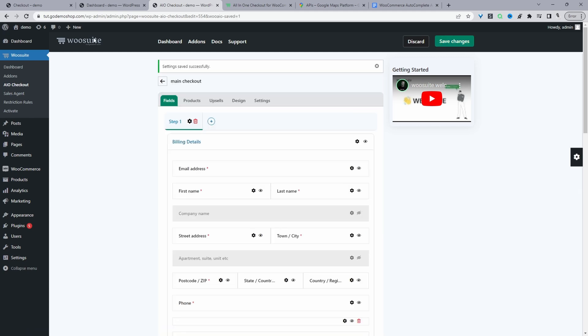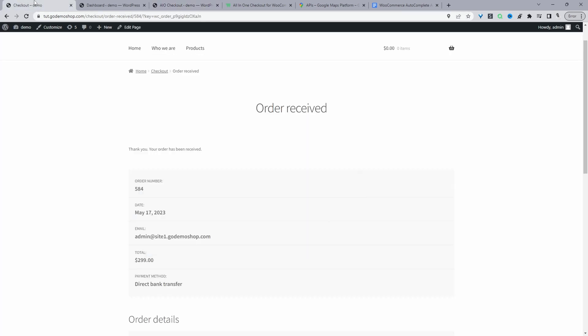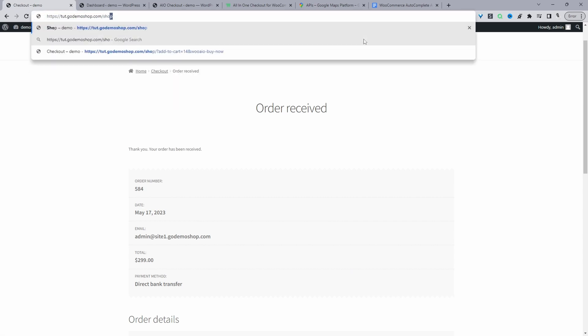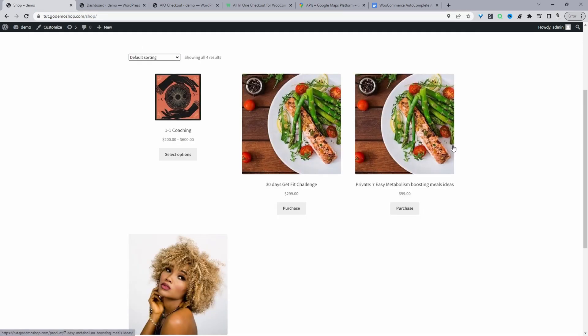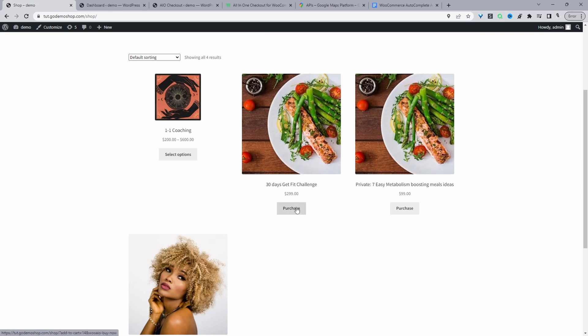And now when we preview our checkout, we should have the auto address feature on our checkout. So let's just navigate to our shop page. Let's go ahead and purchase this particular product.